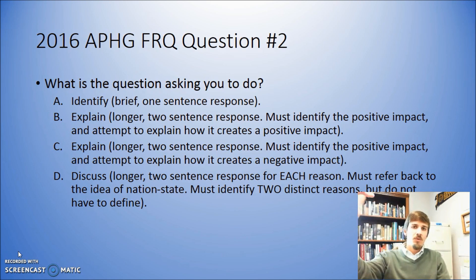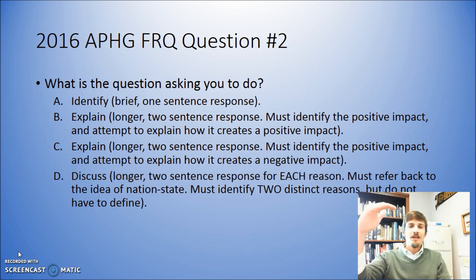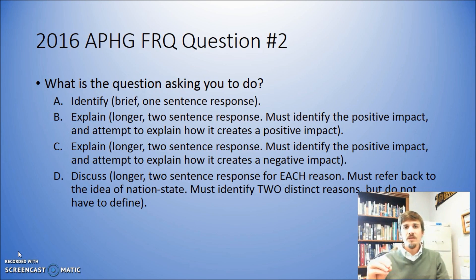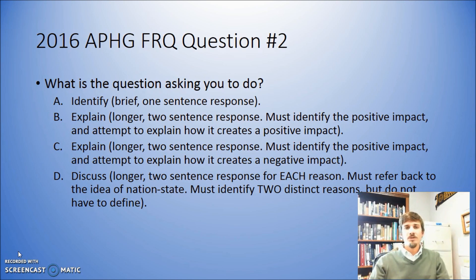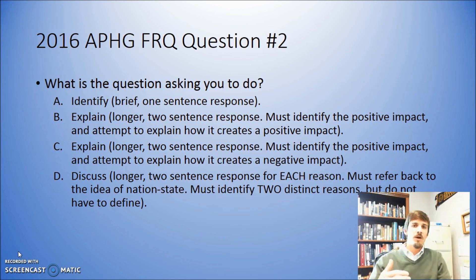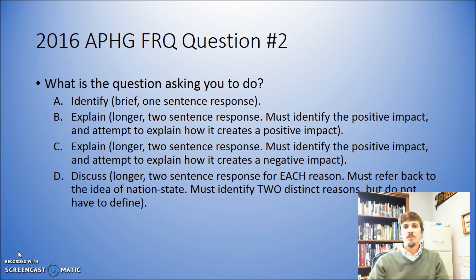A lot of times if you answer everything in one mixed-together essay, sometimes you might actually miss a part of the question because you're not thinking deliberately about each section. So I would recommend organizing it in the exact same way that's presented to you.